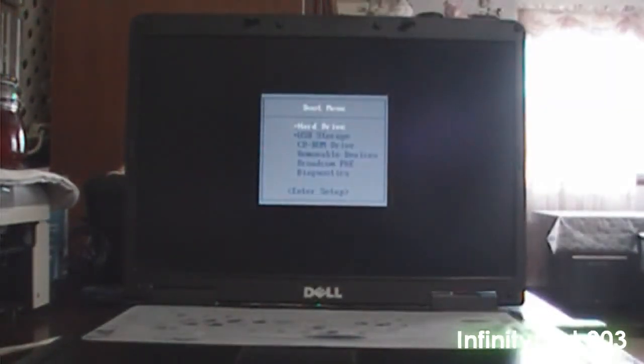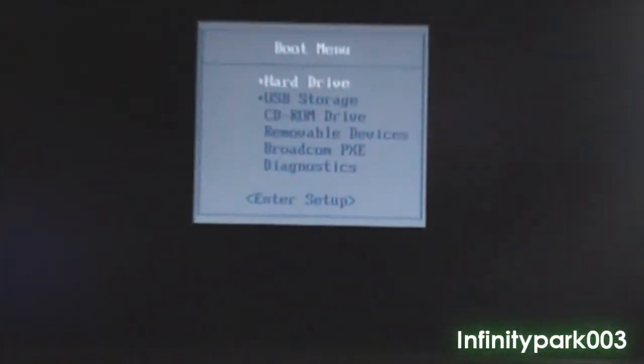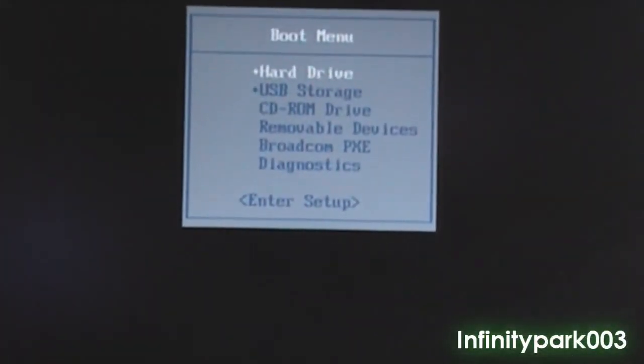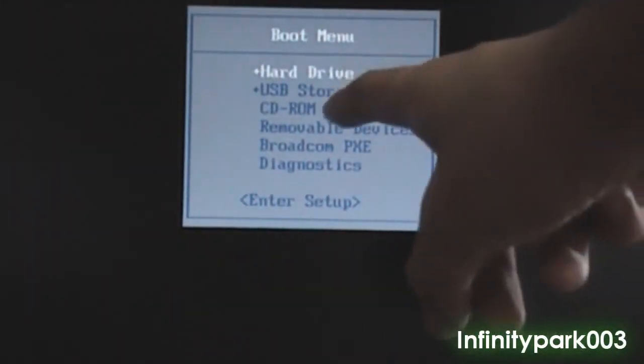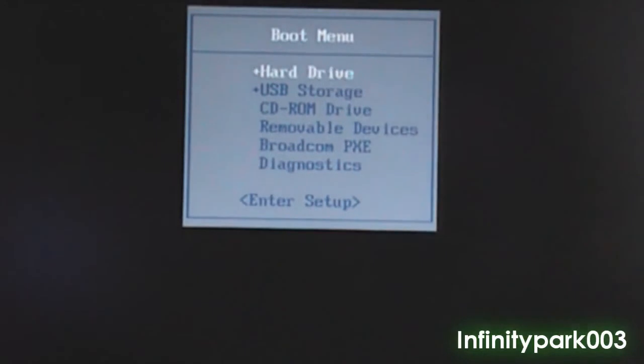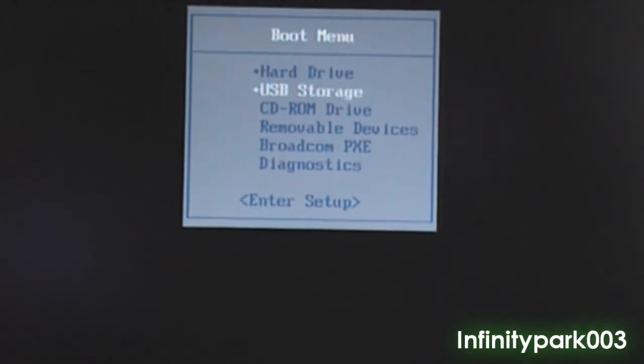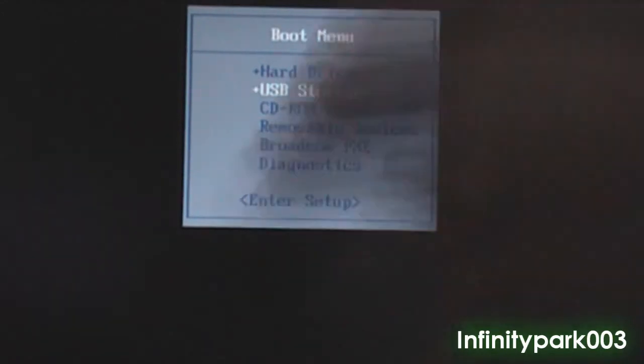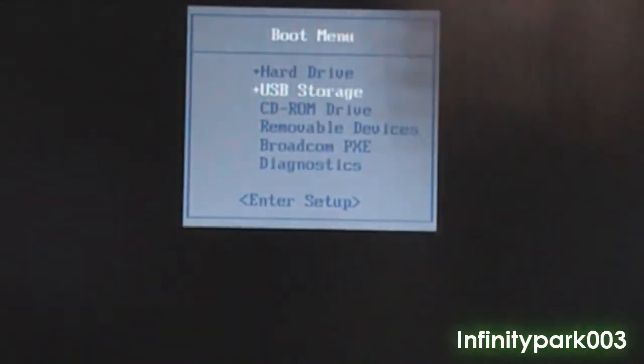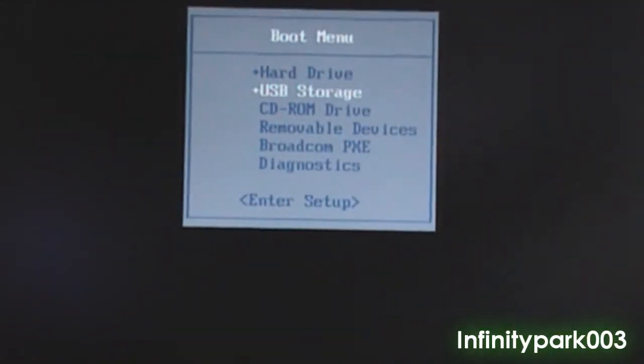Now you may see something similar to this one. Now you may want to click USB storage. That's my storage right there. Just press enter. And you're installing Windows. That's simple as that.